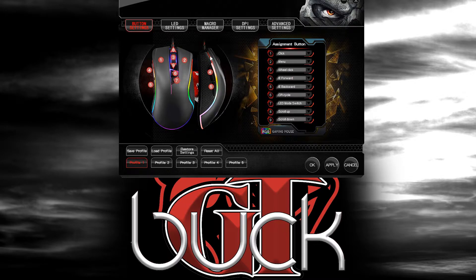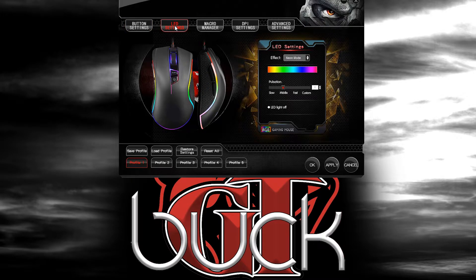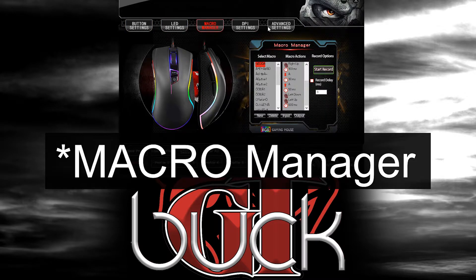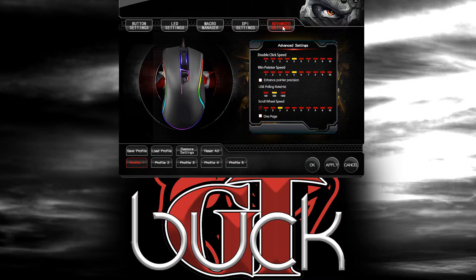Since I've already got them downloaded, I'm not going to worry about that. This is what the program looks like once it's booted up. It will be running in the background at all times. Real quick, you've got your Button Settings, LED Settings, Macro Manager, DPI Settings, and Advanced Settings.